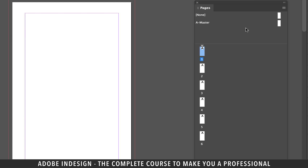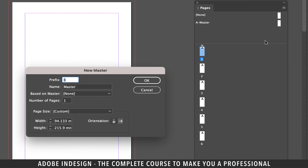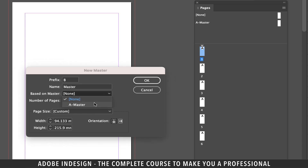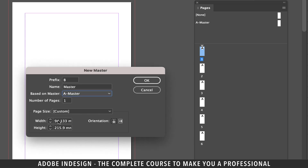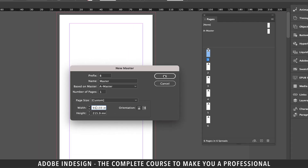Let's take the cursor to the master zone and right click, and select new master from the options. In the pop-up window, you can base your B master on A master. Let's select the based on master option to A master. Since our B master is going to be narrower, and we have added a millimeter to the other two pages, we'll have to reduce those two millimeters from this narrower panel. So 93.133 was the original size, and minus two millimeters from it will bring it down to 91.133 millimeters. So let's enter that here, and hit OK.